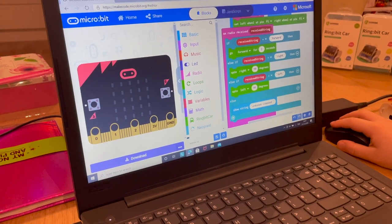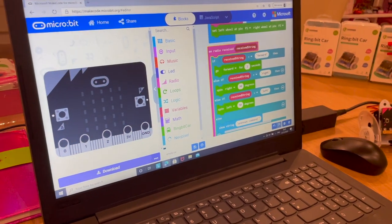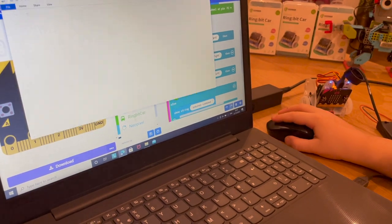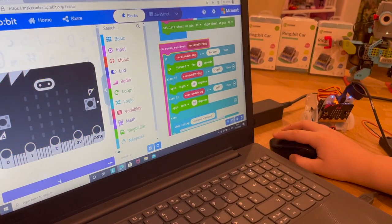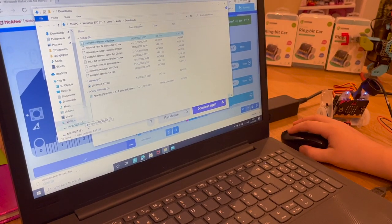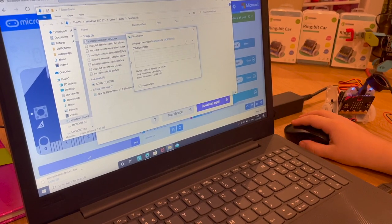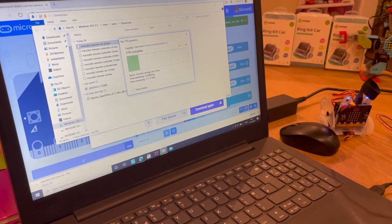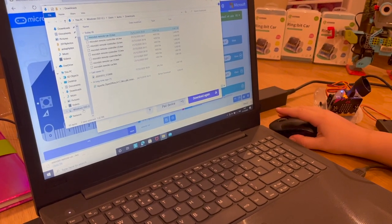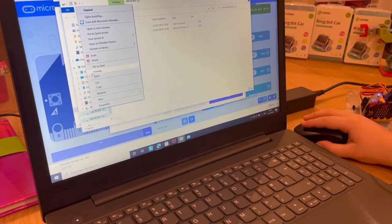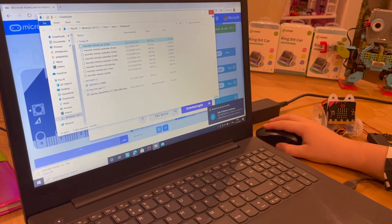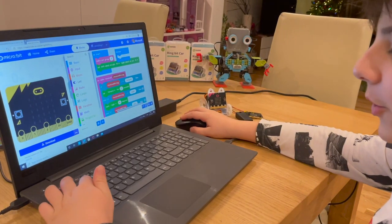We've now finished the car code. We're going to download this into the car, so put the card in and slot it into the micro:bit. Once done, download it — go to Show in Folder, click into the micro:bit drive, and wait a moment. Once finished, eject it. Now we'll set that aside and move on to the remote controller.